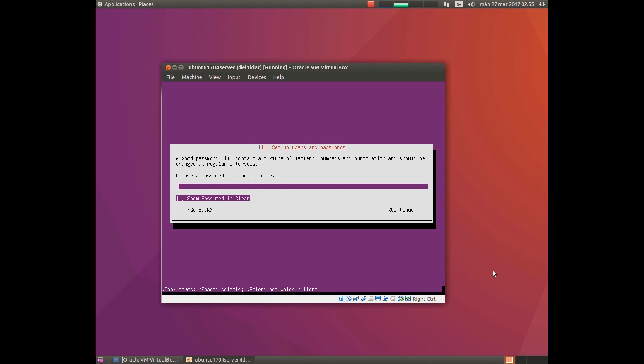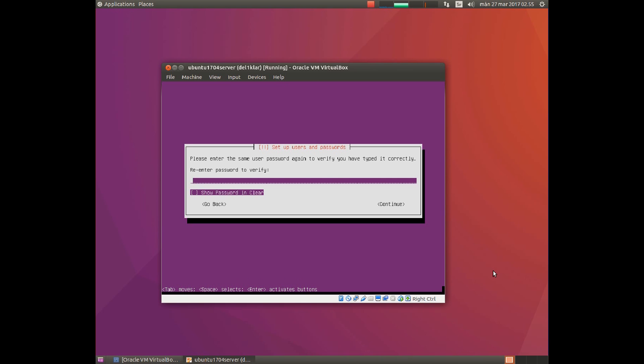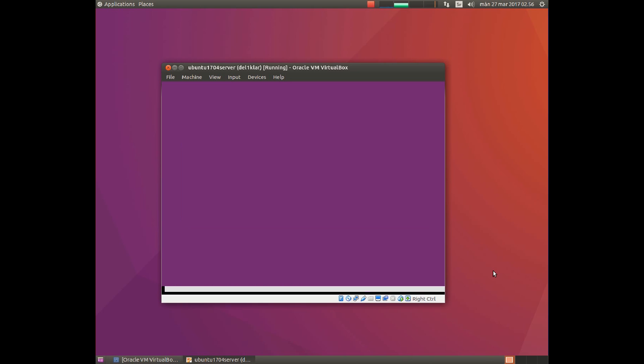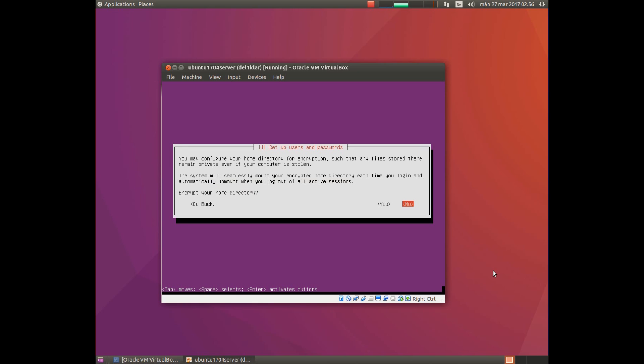Here you choose the password for your computer account. Here you re-enter the password one more time. I will not encrypt my home folder.